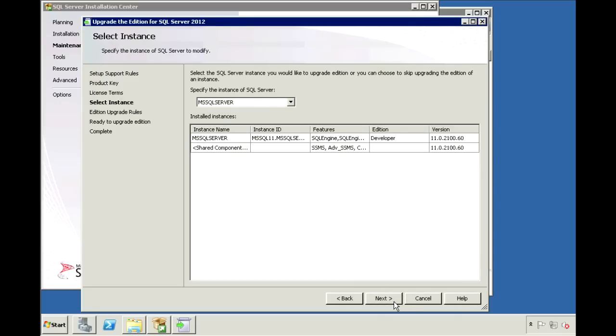And here is where you select which instance of SQL Server you want to upgrade. I only have one server instance on this computer, the default instance, which is already selected.